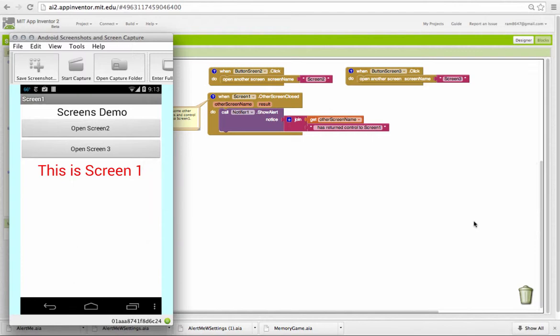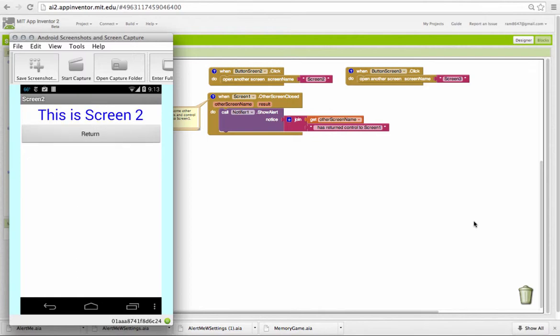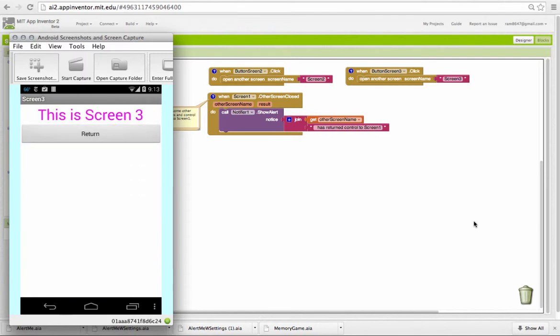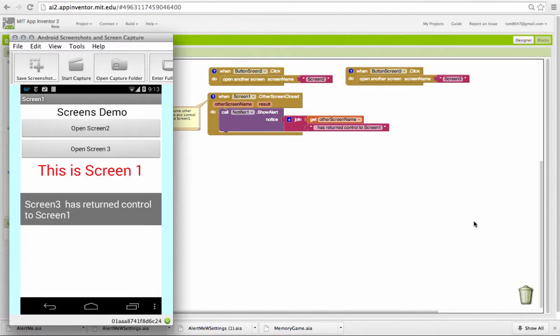I'm on screen one. I open screen two, which is really a subscreen. It performs some subtask. When it's done with the subtask, control is returned back to screen one. Similarly, if I open screen three, when I return, control returns to screen one.